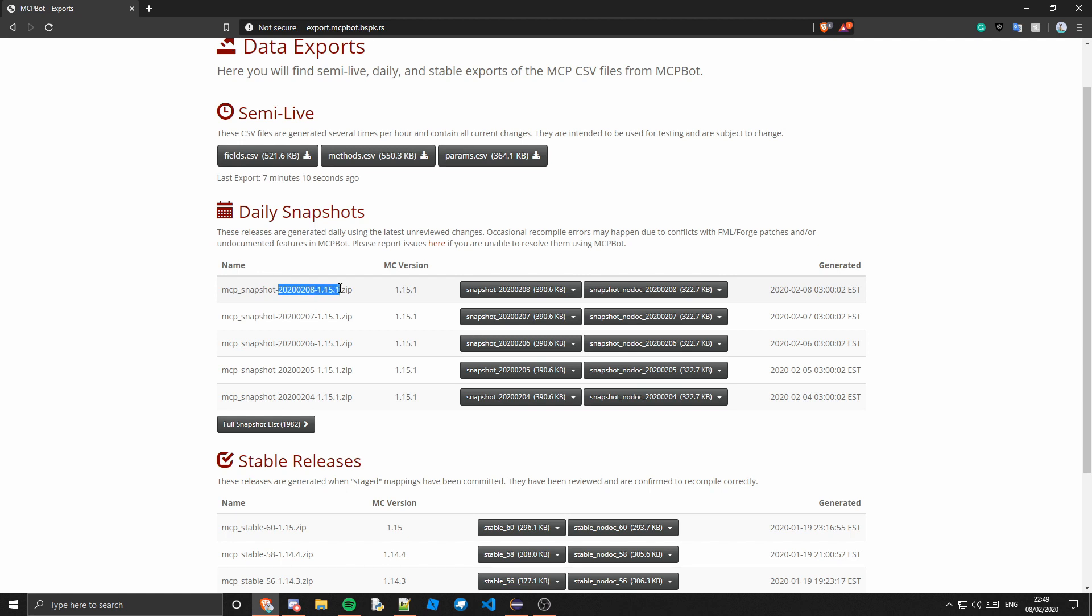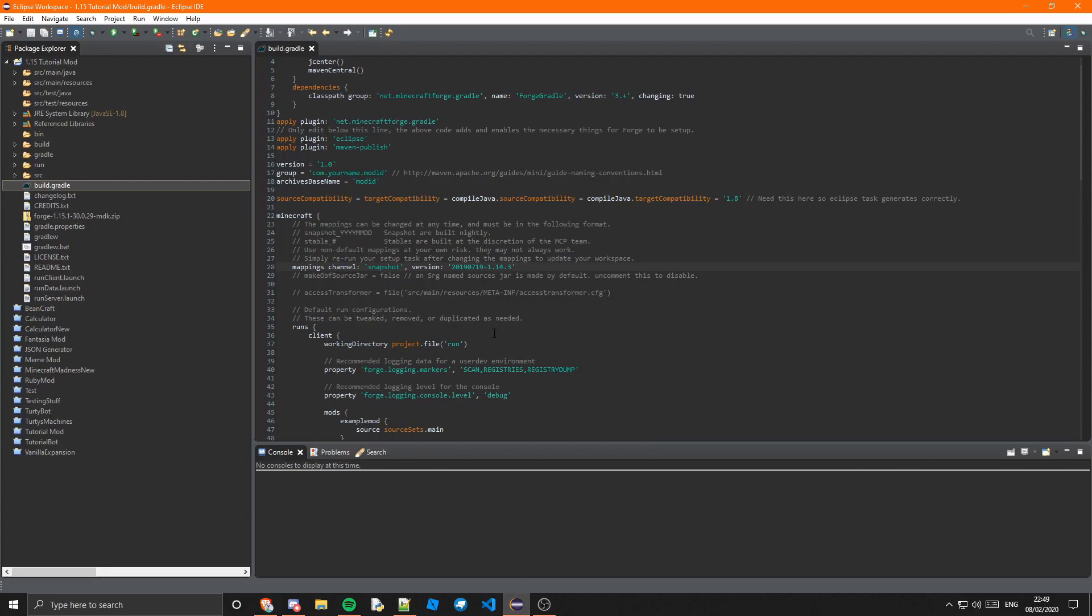So if we just grab this and go back into Eclipse and we replace this version number with that and just give this file a save.